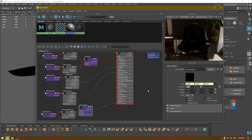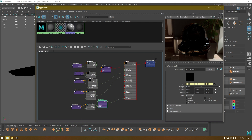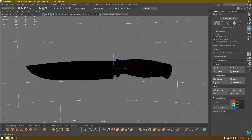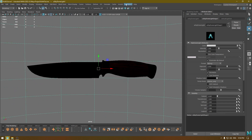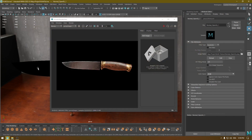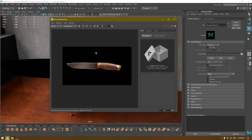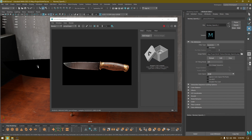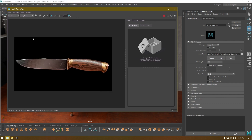Now let's take a look at how our model looks after rendering. I'll close Hypershade, create a light, and render. This is the final result after connecting all the texture nodes with our material and rendering.